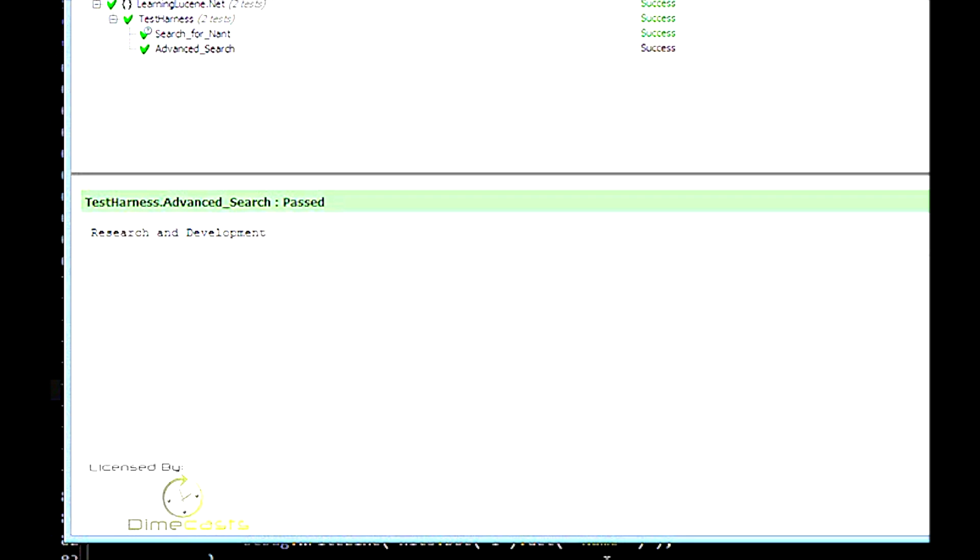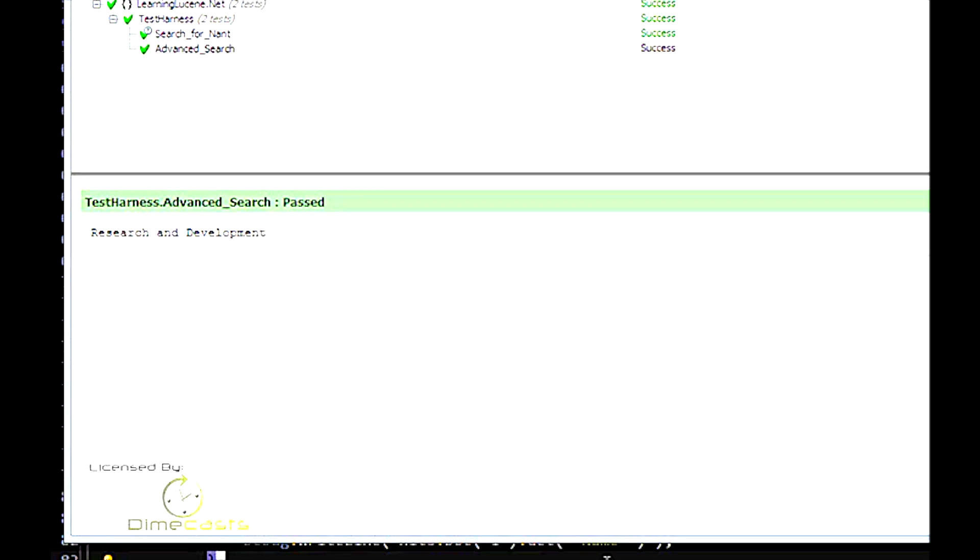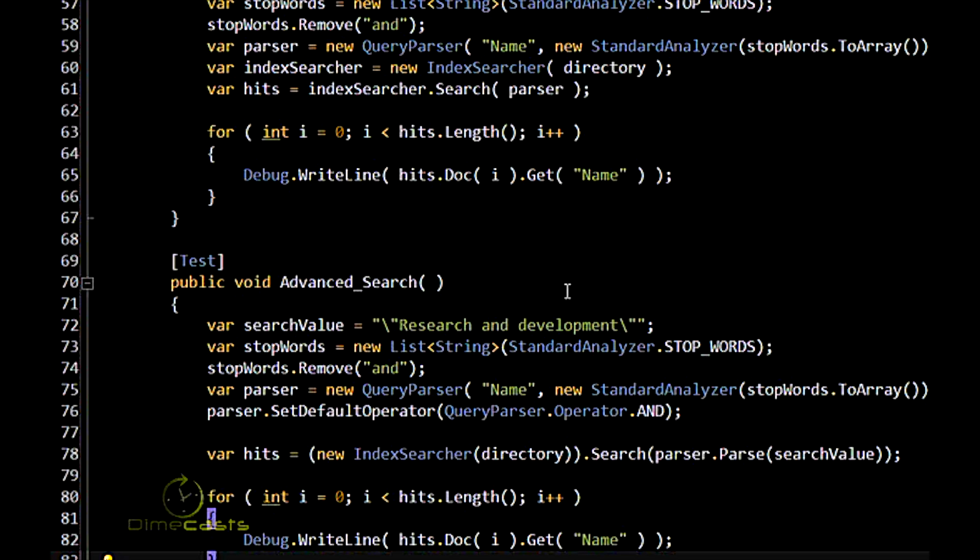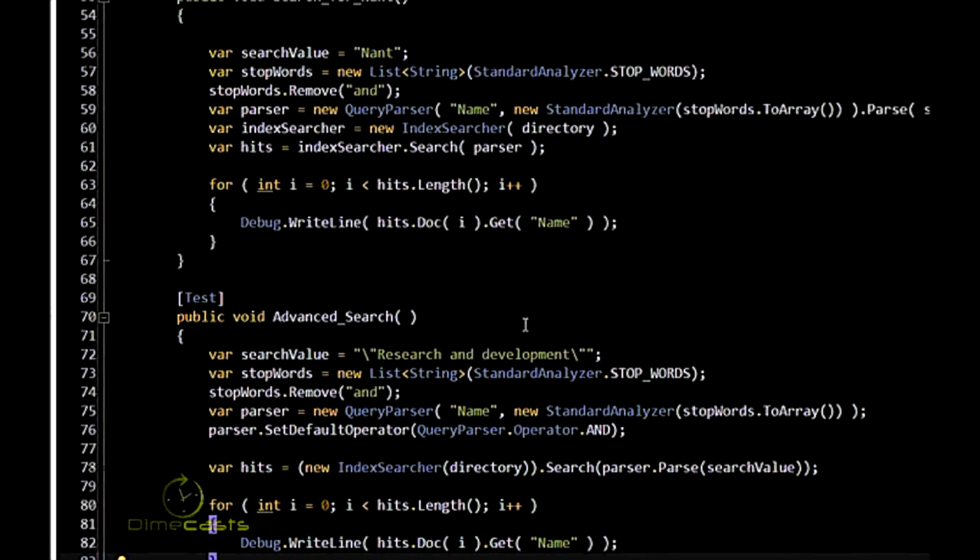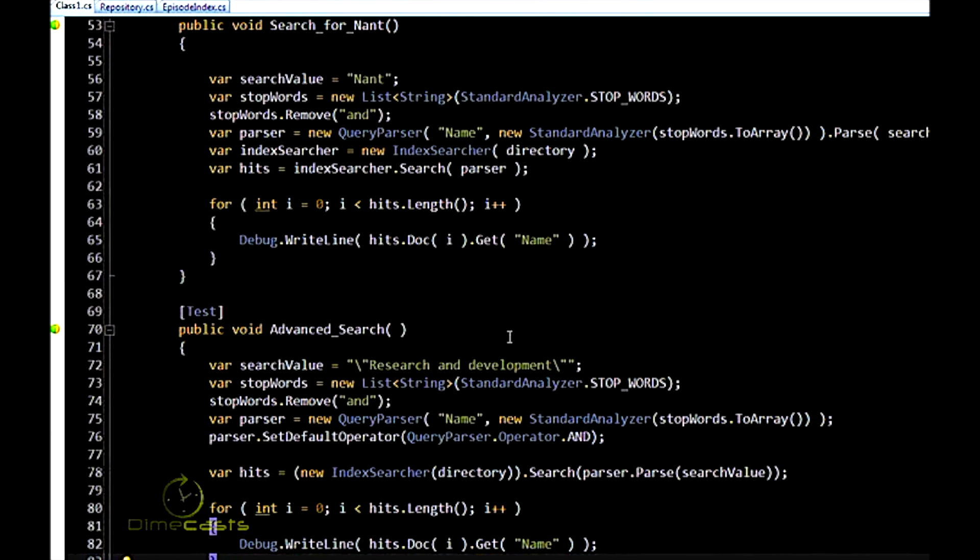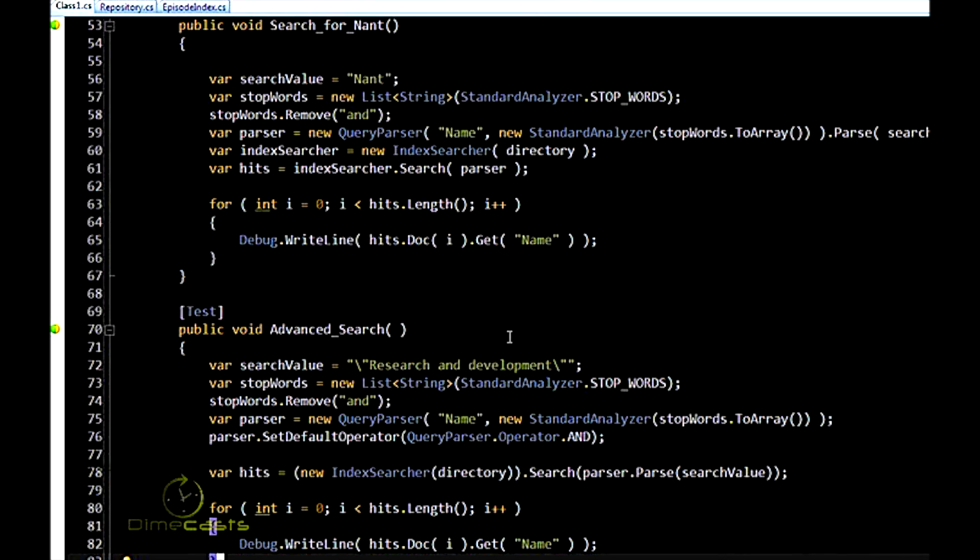So as you can imagine, you can get pretty deep into creating analyzers based on your specific needs. If you have industry-specific terms that have stop words in them, then you have to consider adding them into the index. You have to consider creating your own analyzer. And in future episodes, hopefully we'll get into doing that and into some more on the different types of parsers and queries that you can create. Until next time, that's it for me.